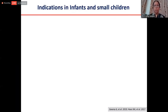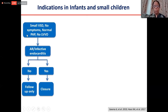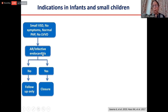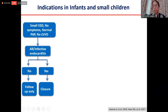For small VSD in infants with no symptoms, normal pulmonary artery pressure, and no LV volume overload — absolutely no need to close. Just follow them up. The only reasons to close a small VSD are the presence of aortic regurgitation or history of infective endocarditis — to ensure the aortic valve remains competent or to prevent another episode of endocarditis. The mortality of VSD closure is negligible, almost zero.